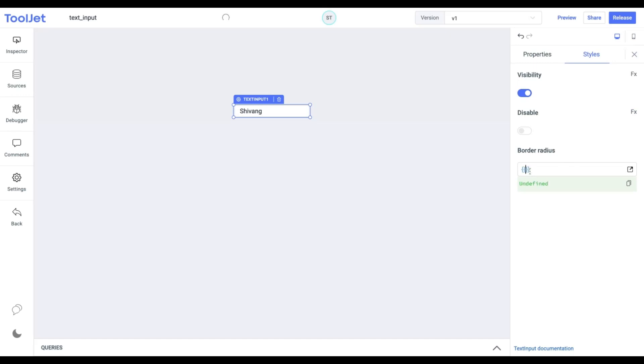Border radius. Change the border radius for the widget. I am providing it with a value of 12.